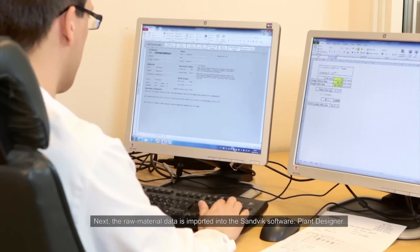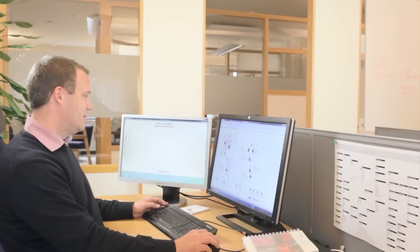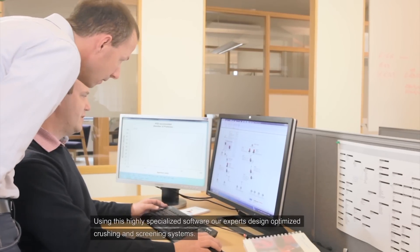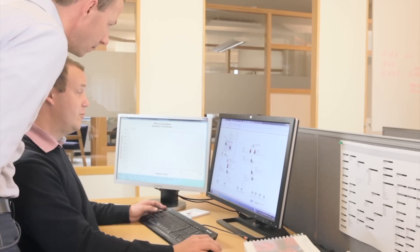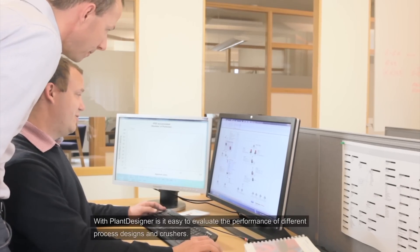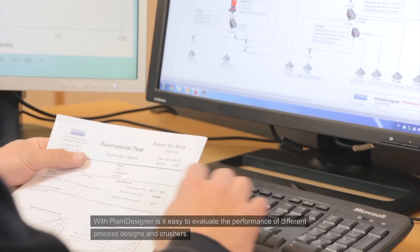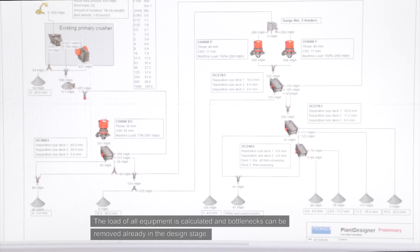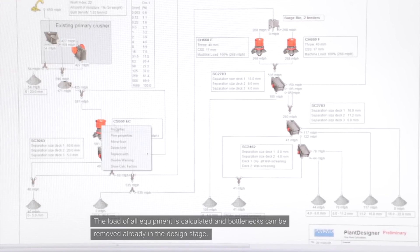Next, the raw material data is imported into Sandvik software Plant Designer. Using this highly specialized software, our experts design optimized crushing and screening systems. With Plant Designer, it is easy to evaluate the performance of different process designs and crushers. The load of all equipment is calculated and bottlenecks can be removed already in the design stage.